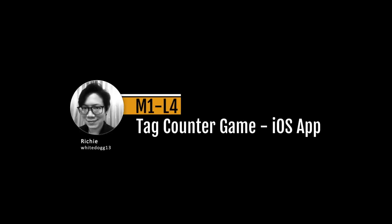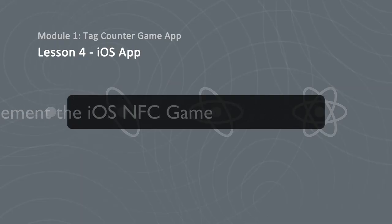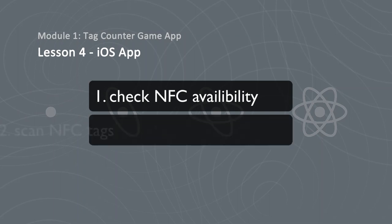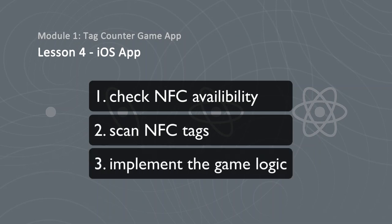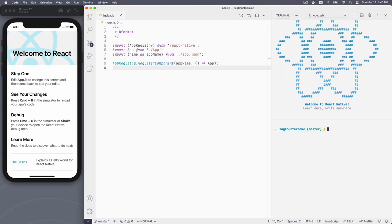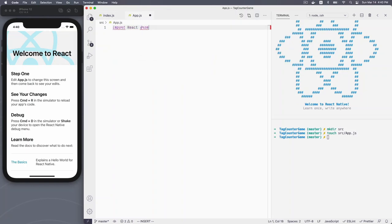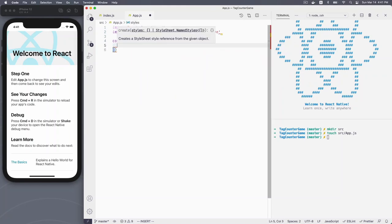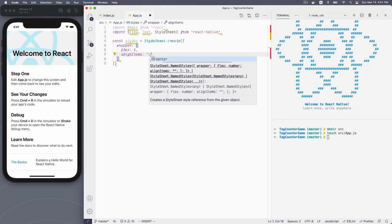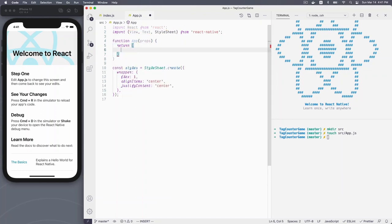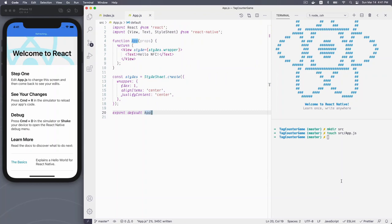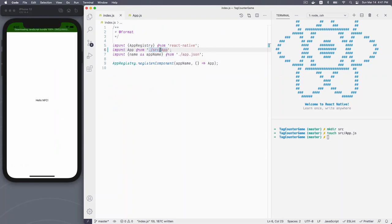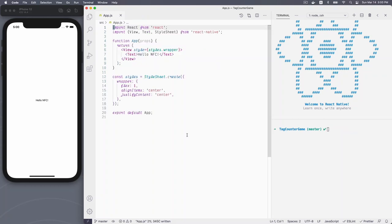NDEF itself is also considered as an NFC technology, so it has its own handler, which provides operations such as write NDEF, make read only, and so on. Let's back to our first app. Since the first app we are building for this module only scans for tag existence, so we only need to use the basic set of API. Now you have a basic understanding of what's included in our NFC library. Let's move on to write some codes. Hello, in this lesson, we will dive into codes. We will show you how to check NFC availability, then scan for NFC tags, and implement our game logic.